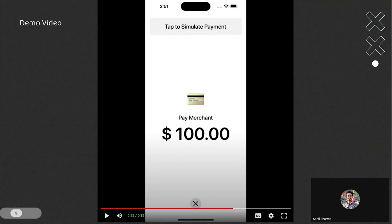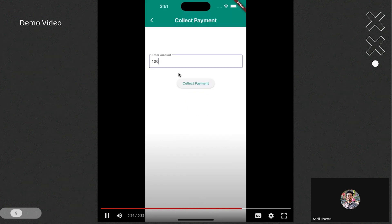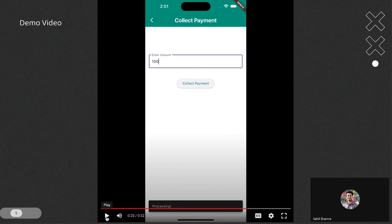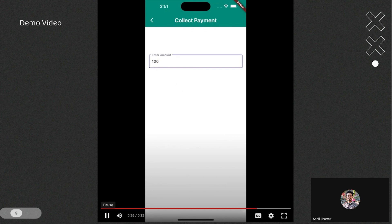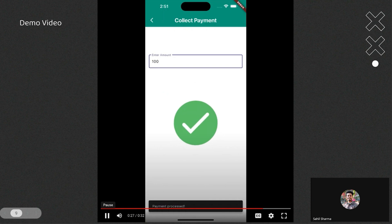When used in production mode, the UI looks different. Tapping on the screen will initiate the transaction and it will be processed completely.